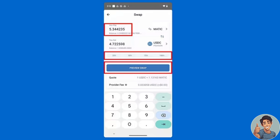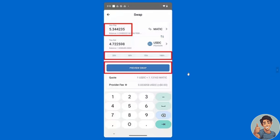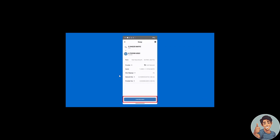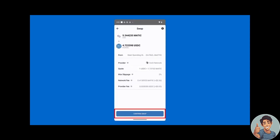You have to review the swap details here, and if you are sure, select Confirm to complete your swap. Remember, you have to be sure of the wallet address, because if it is incorrect the process is irreversible.